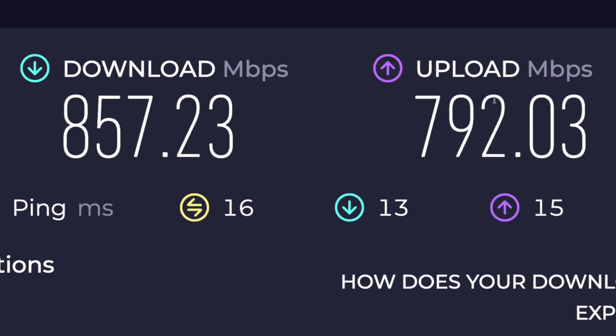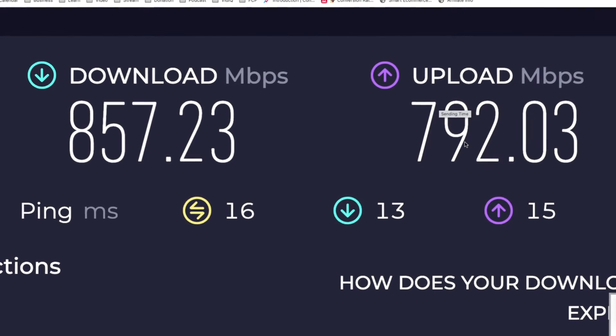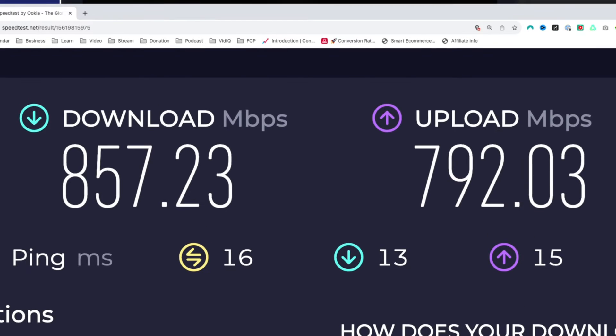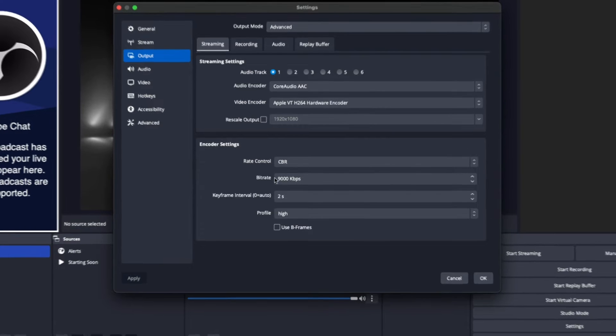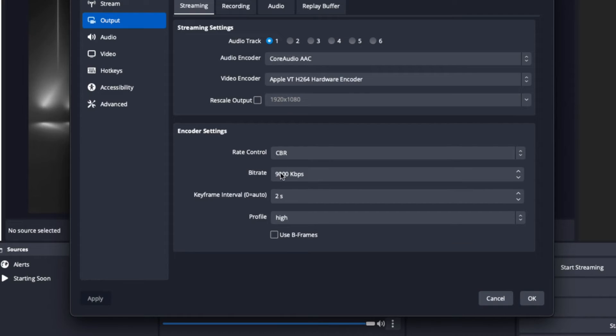That will give you your download speed and your upload speed. What matters for CBR is the upload speed. In order to use 9,000, your upload needs to be at least 20 Mbps. I typically recommend using half your internet speed for live streaming. I have 700 Mbps, so 9,000 is totally fine. If you have 20, you can use 9,000. If you have more, you can go higher — up to 18,000 for a 1440p stream. If your upload is less than 10 Mbps, you may want to drop to a 720p stream and set the bitrate to around 4,500.